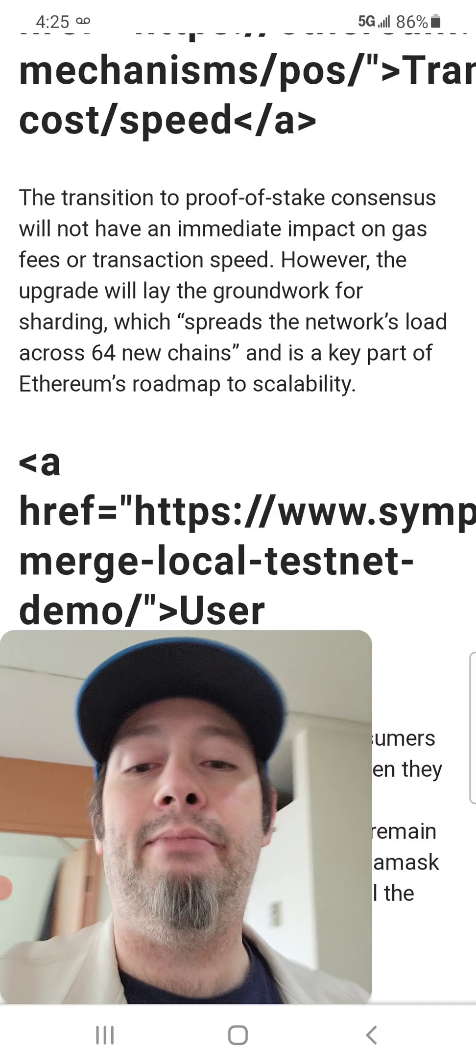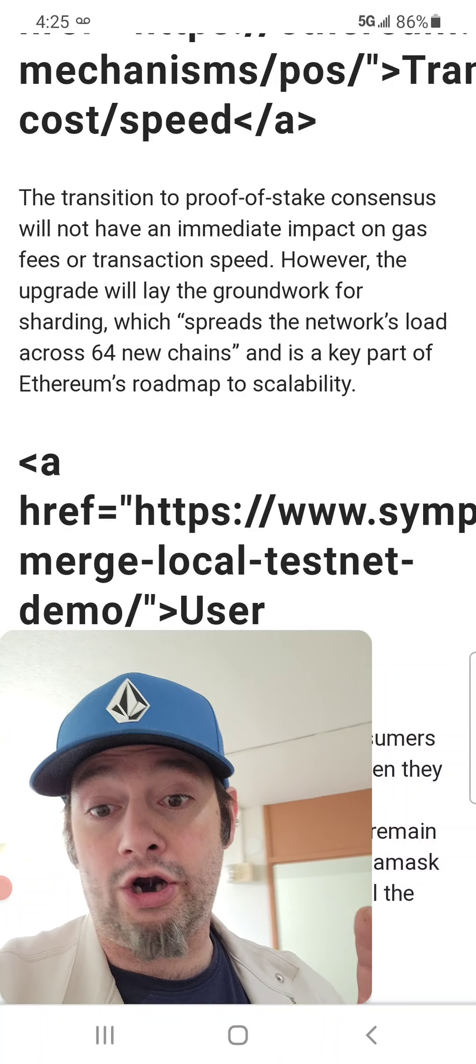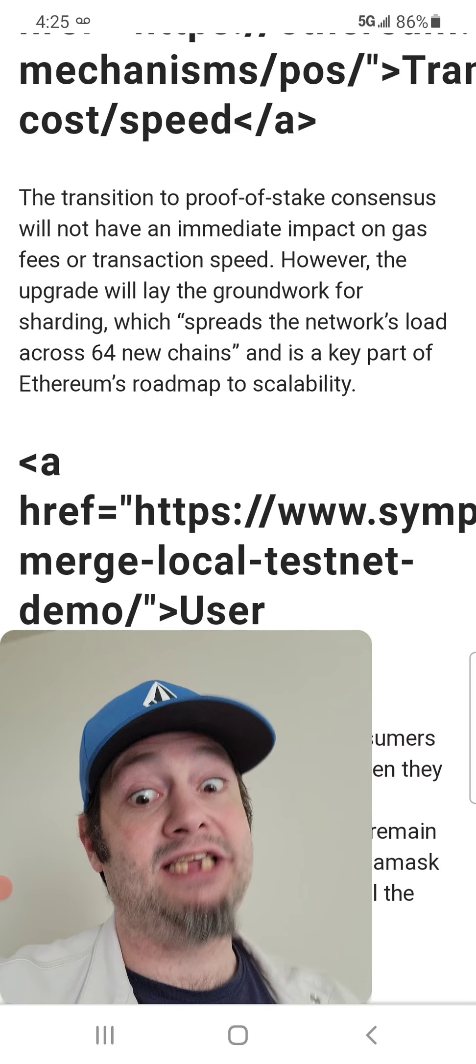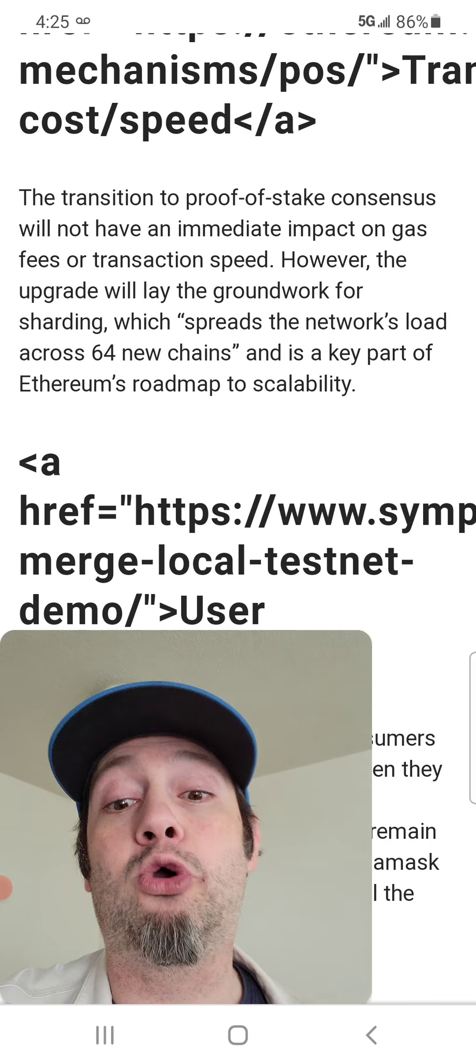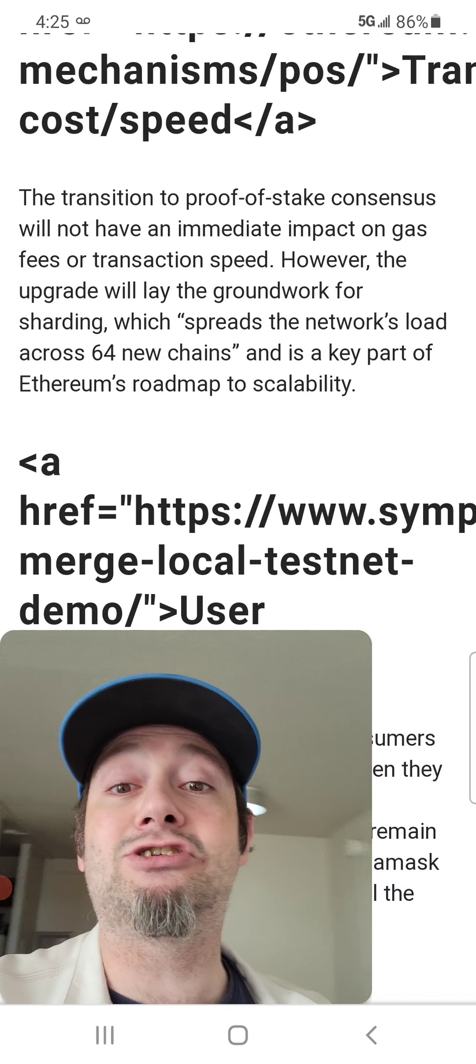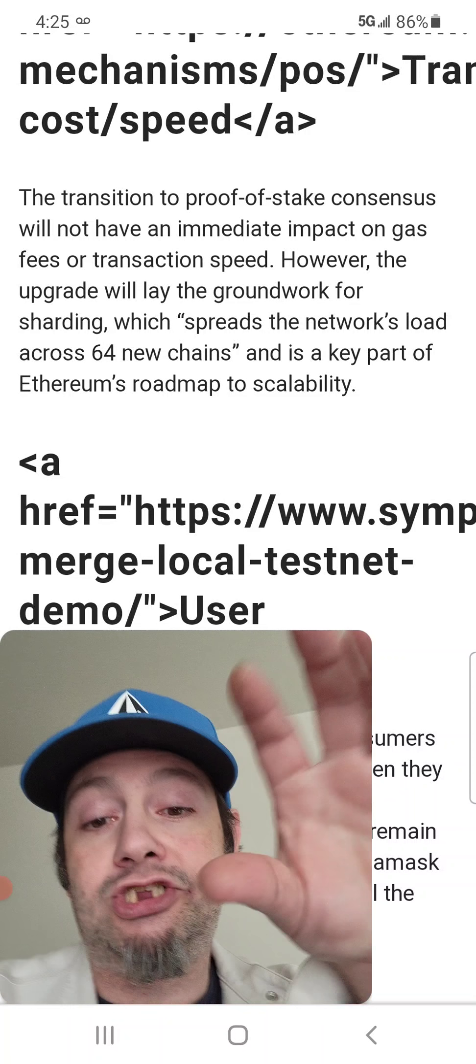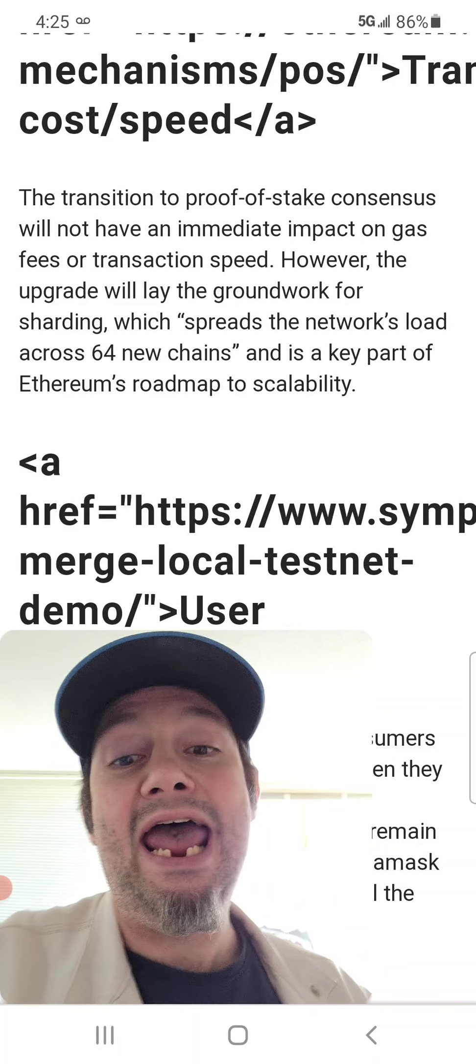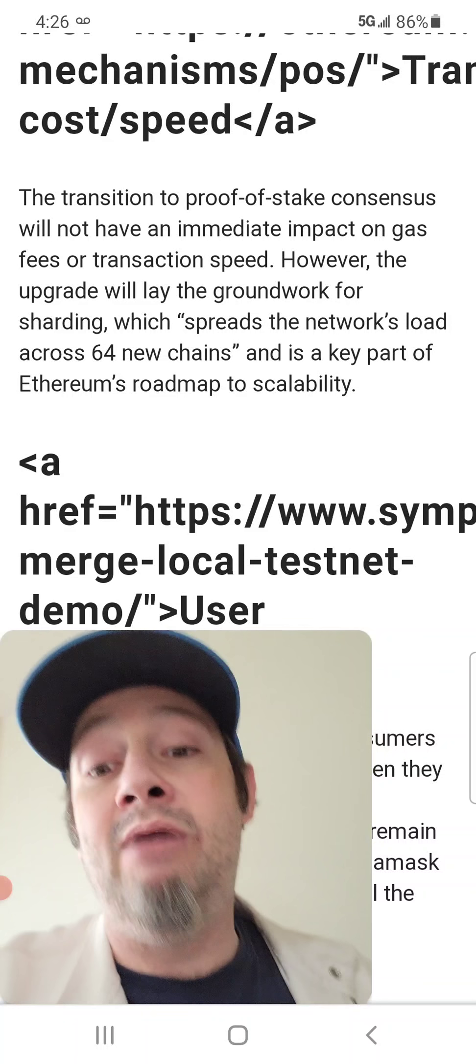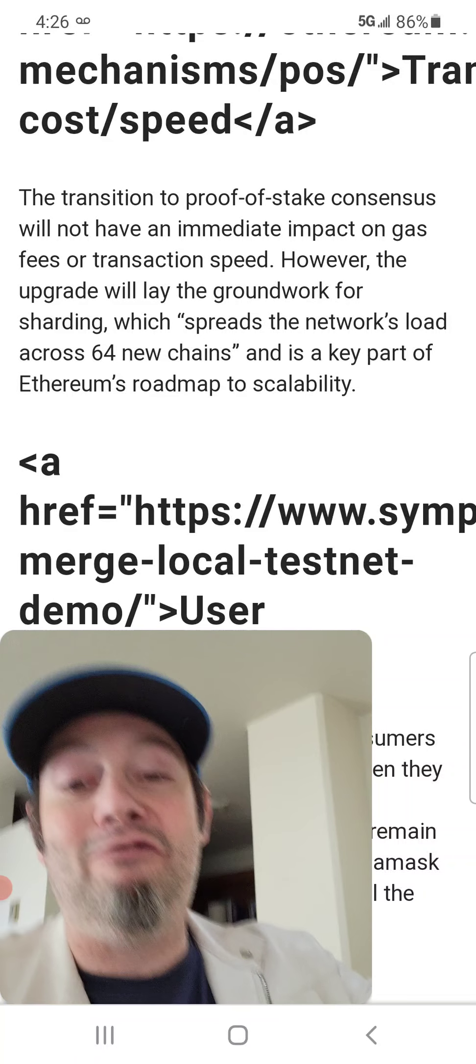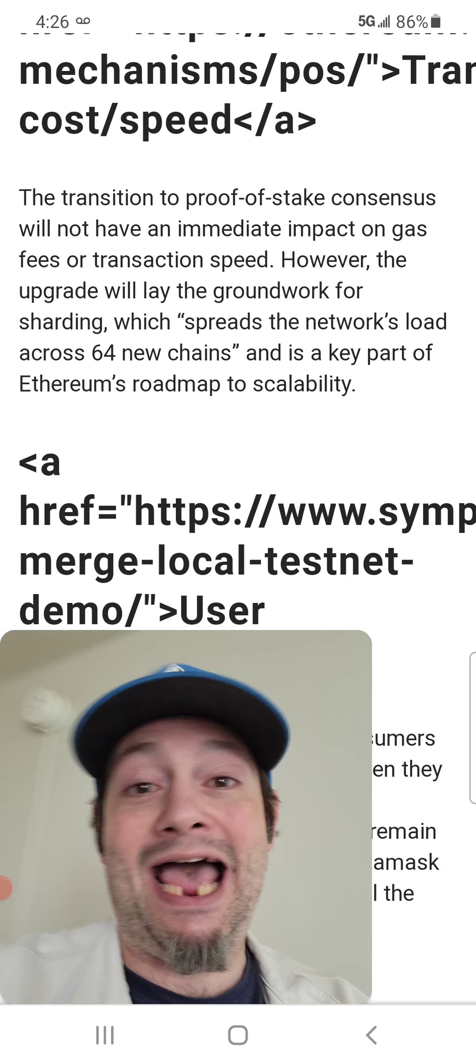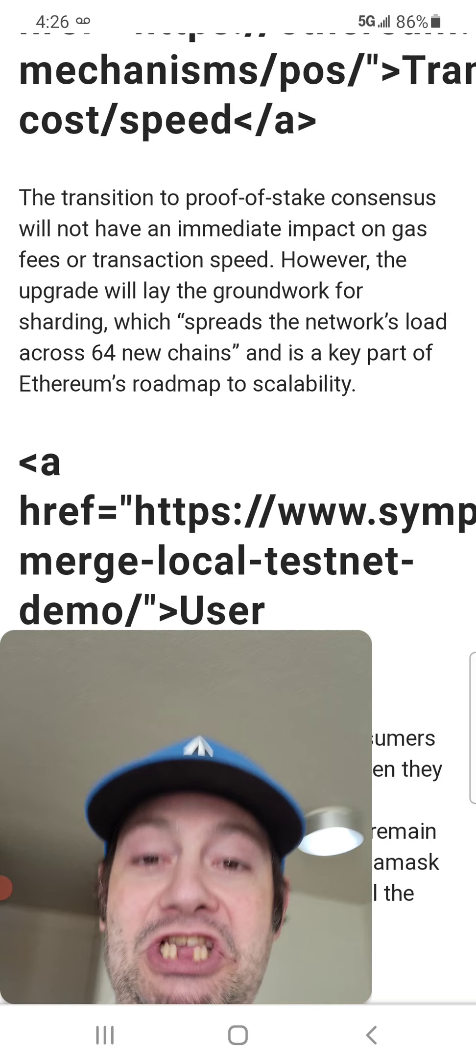The transition to proof of stake consensus will not have an immediate impact on gas fees or transaction speeds. So, this is talking about Ethereum transferring from proof of work, which is an electrical intense mining operation that takes a lot of electricity to verify transactions through complex algorithms. Now, what they are doing is they're taking the electricity needed and putting it into the coin and using the coin and locking it up in things called vaults. And that produces the CPU and the RAM, which is actually the electricity used on proof of work, used on proof of stake to run the network, validate transactions, run nodes, and basically run the network.